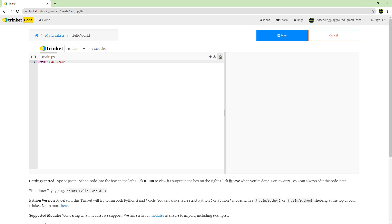This side is your code, and this is kind of like the stage — imagine if you're doing Scratch. The left side would be the blocks where you write your code, and the right side is the stage.